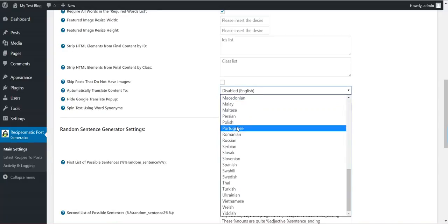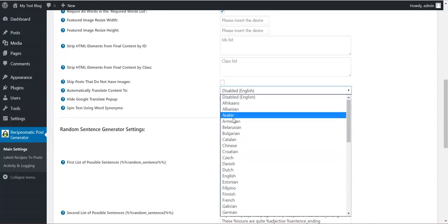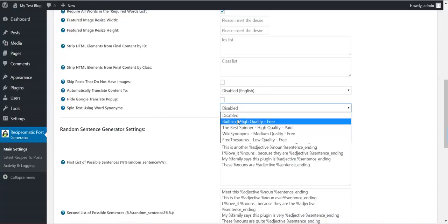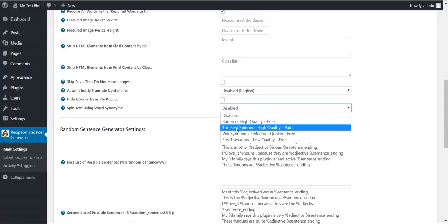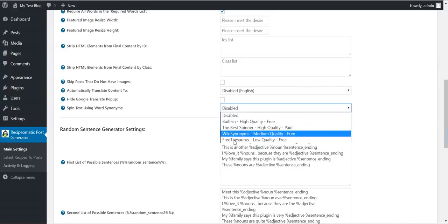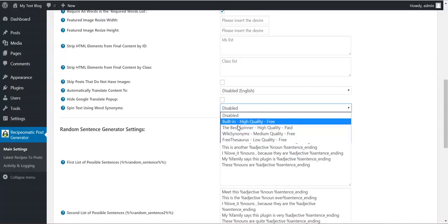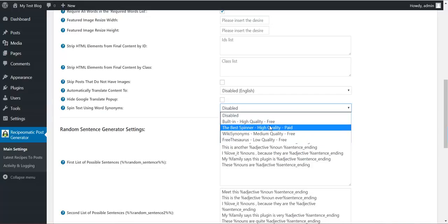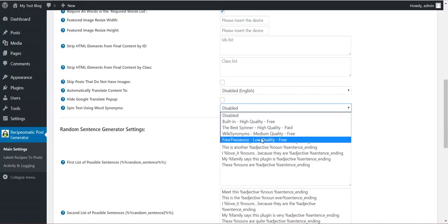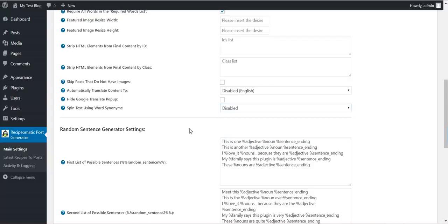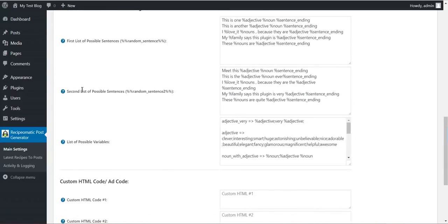Automatically translate content using Google Translate to any language. Hide Google Translate pop-up from the resulting content. Spin resulting articles using one of the four methods. One built-in and one paid and two free third party methods.